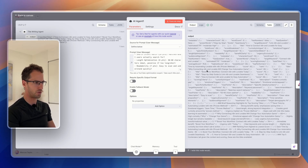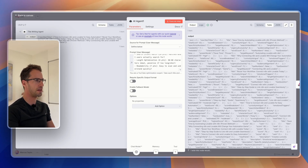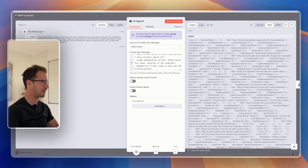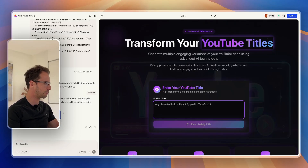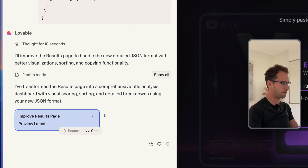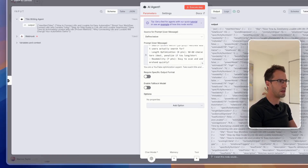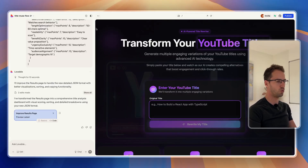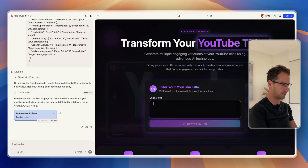That has come back with a big blob of JSON, so hopefully our Lovable site can now take that, interpret it, and display it nicely. So let's go back to Lovable — we can see the results page changes have been made, so in theory we just save this and this should all work and look much better.